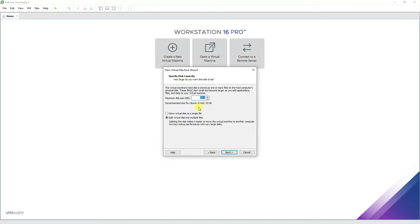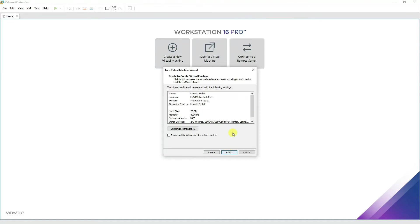That's the base requirement for Ubuntu—that's 20 GB. I'll prefer storing the file into a single file. Then press finish.